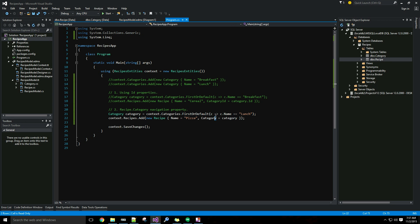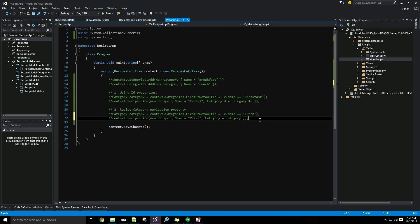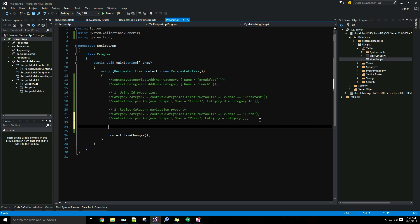I'll comment out the previous code — the keyboard shortcut for that is Control+E then C. The third way is to use the category.Recipes navigation property.